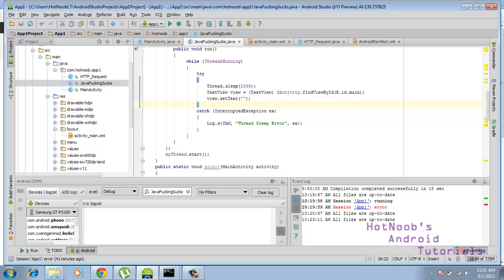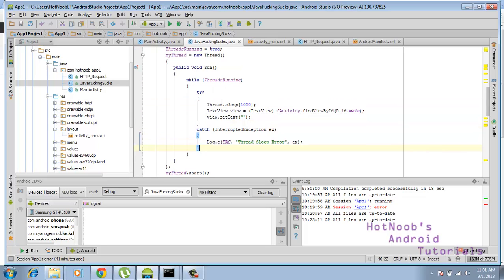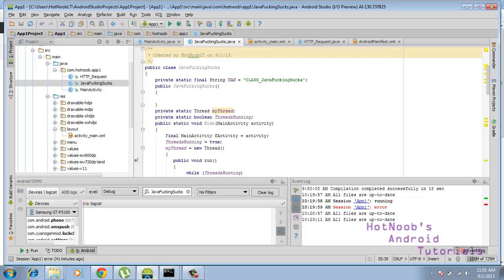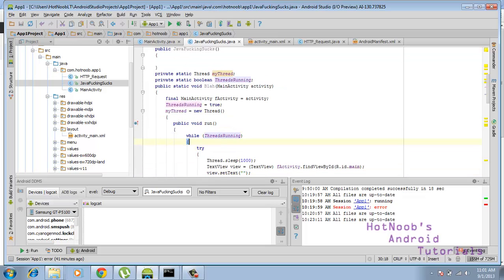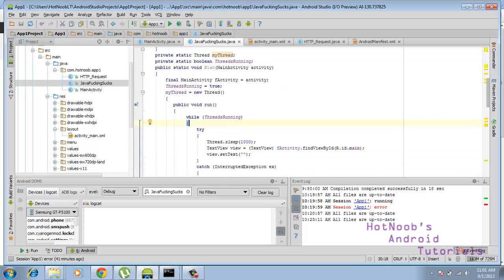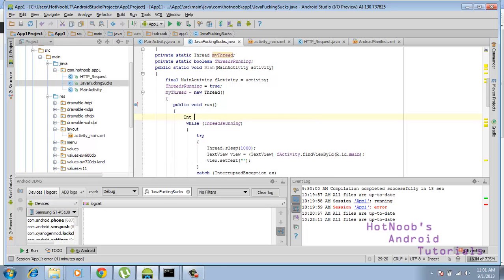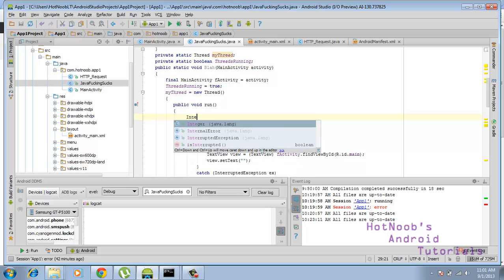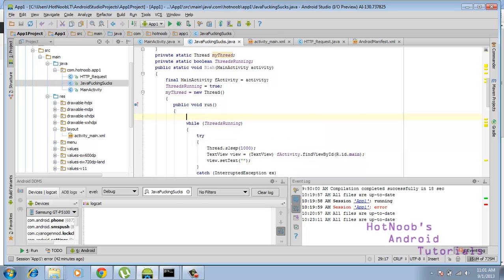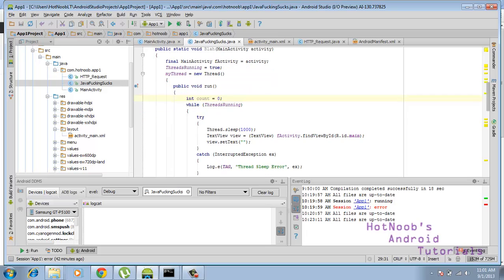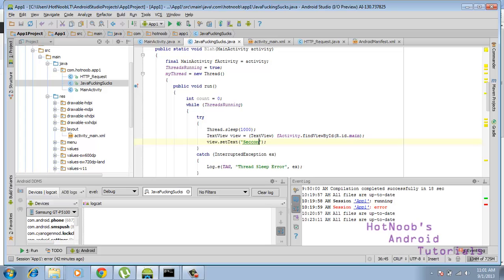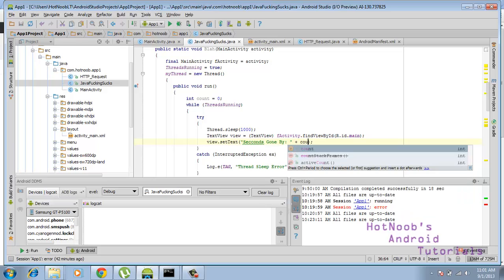Alright. Yeah, so then we can put in some value. So let's change this up a little bit, and int count equals zero, and we're going to make a sort of timer thing. Set text view, number of seconds, seconds gone by. Here we go, now we have a stupid app that you can put on the market.